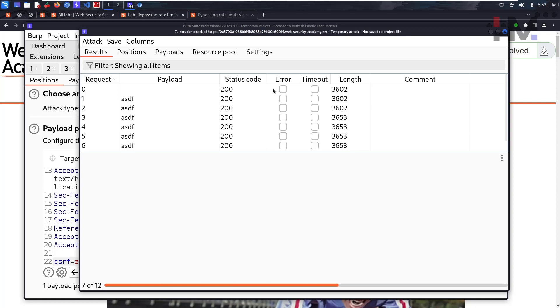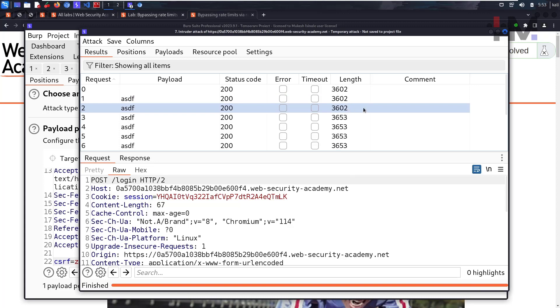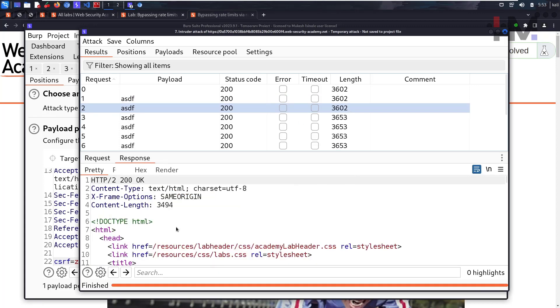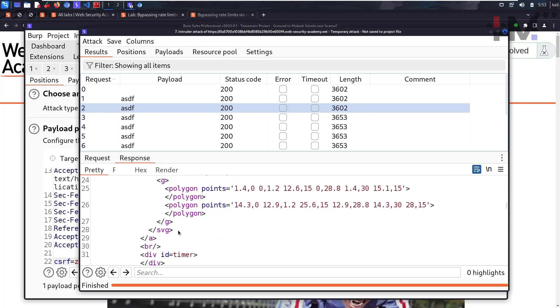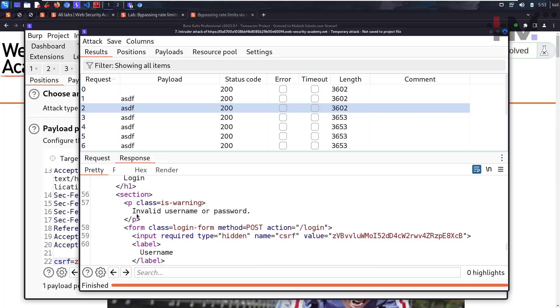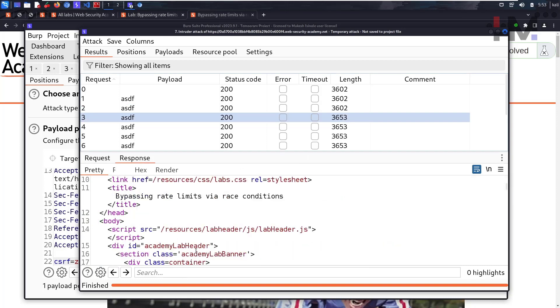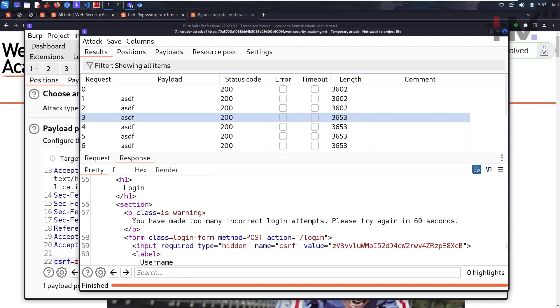It's like one, two, three requests and then it's blocking. Let's see what the response is for each one. For this one it's saying invalid username and password. For this one it's saying you have made too many incorrect login attempts, please try again in 60 seconds.